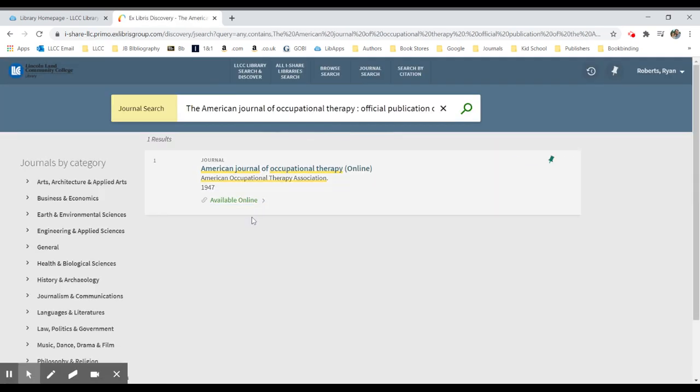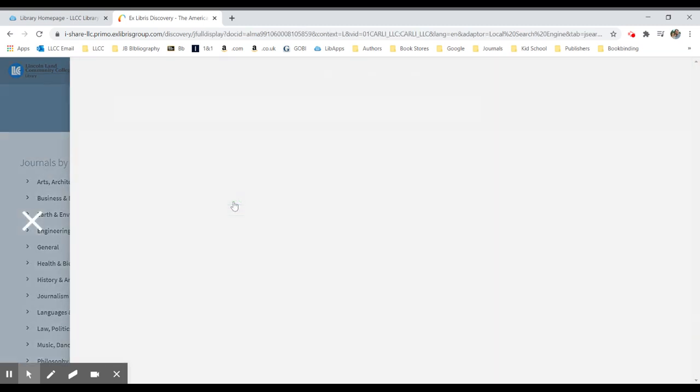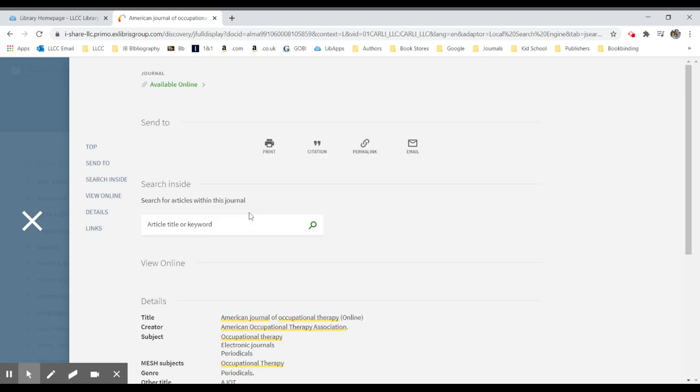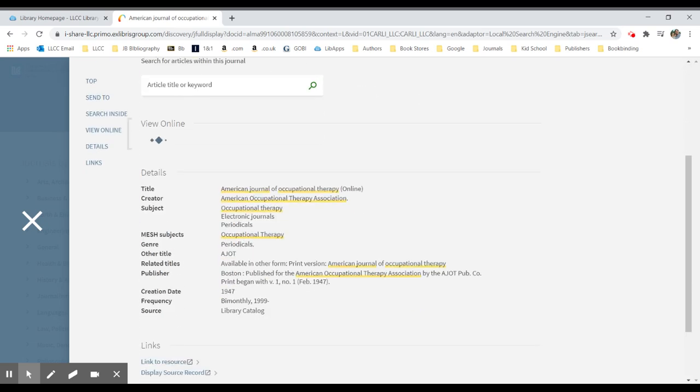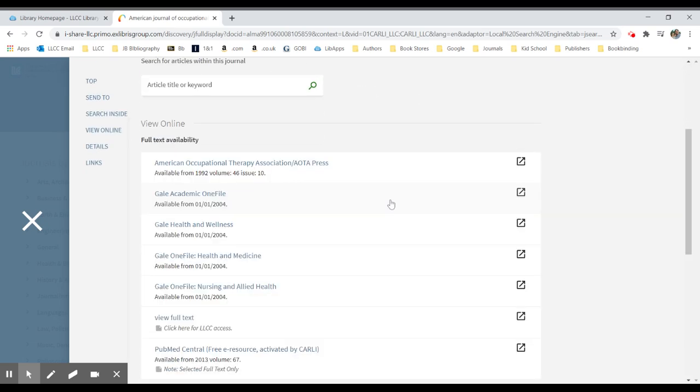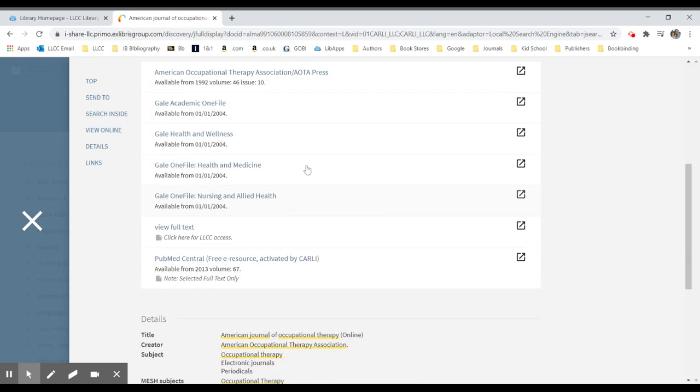Once I'm logged in, it knows that I have access to this journal online, so I'll click on the Available Online link and it will show me where I have this journal available online for free. It's in a number of our databases, but we also subscribe to the web version of it where it's listed under View Full Text.